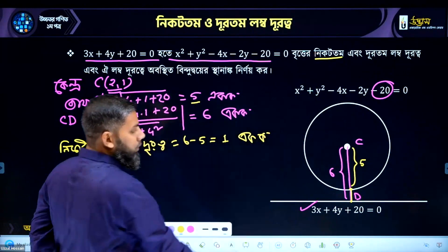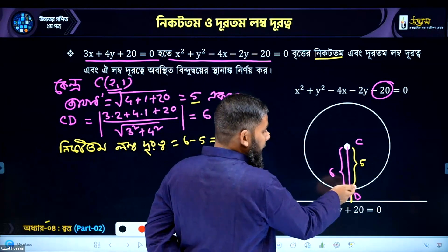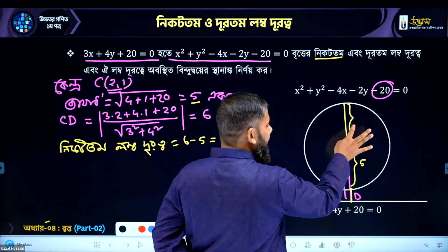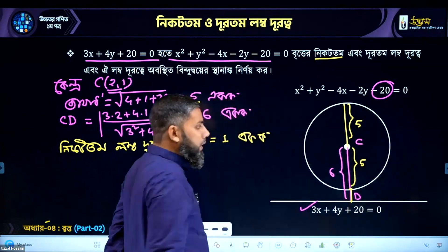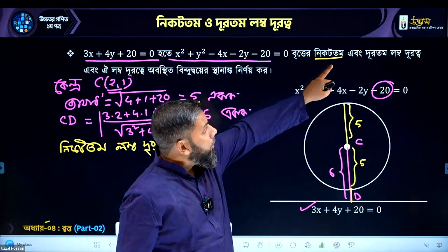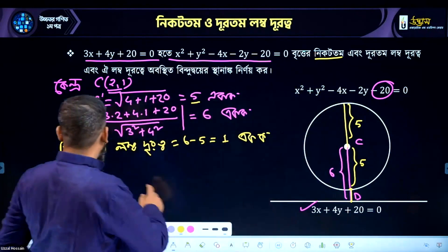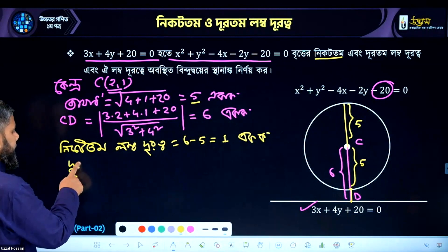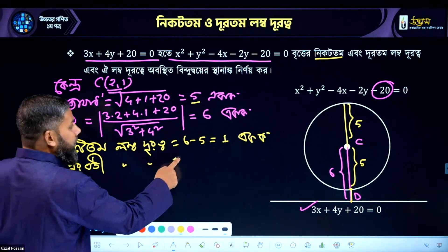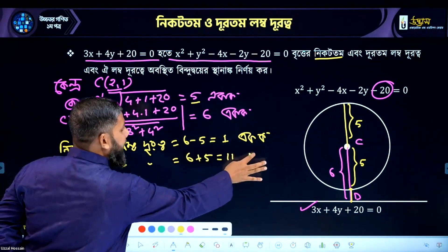That is 1 equal. So if it is 1 equal to 5, it is equal to 5. In this case it is equal to 6 plus 5, so it is equal to 6 plus 5. That is 11 equal.